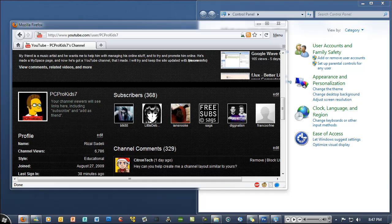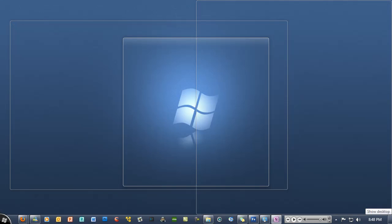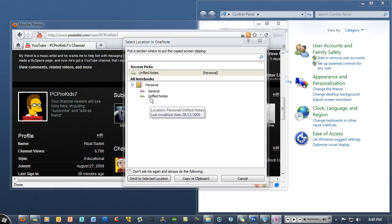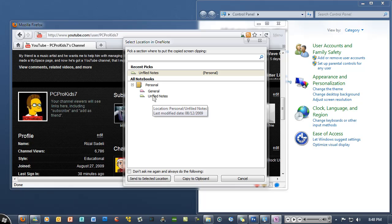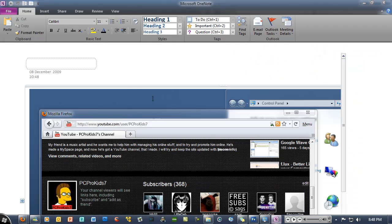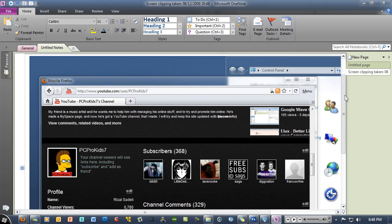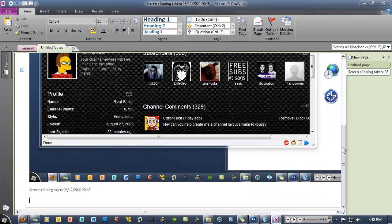And then just let go, and then you get the select location in OneNote. I'm just gonna put it into my personal unfiled notes, double-click, and then it opens up the main OneNote window and you see your screen clipping.